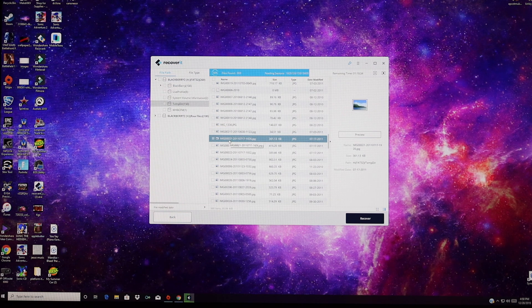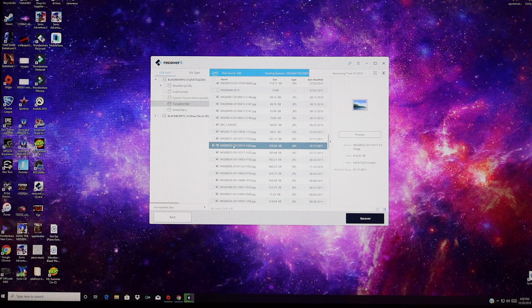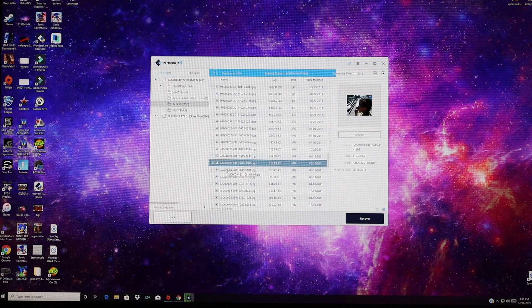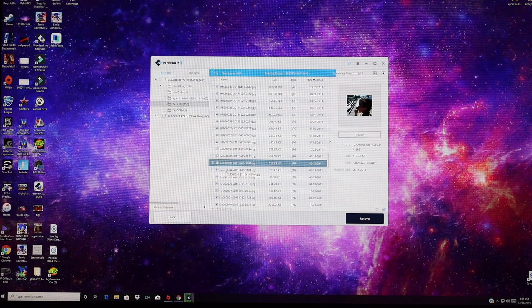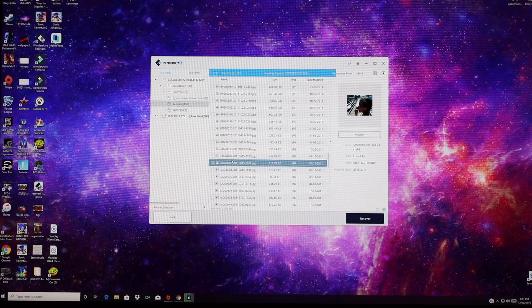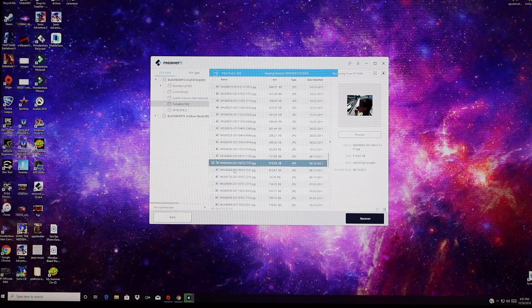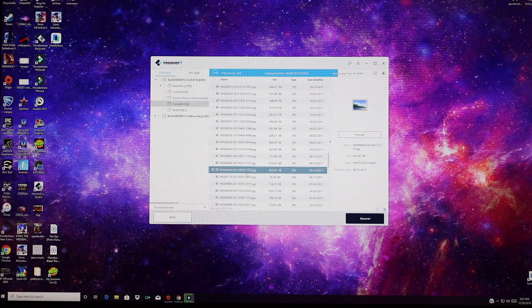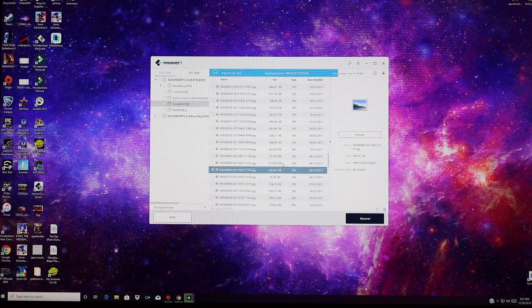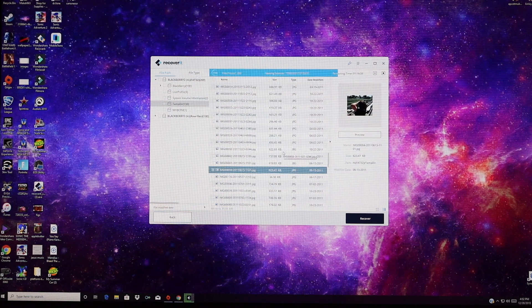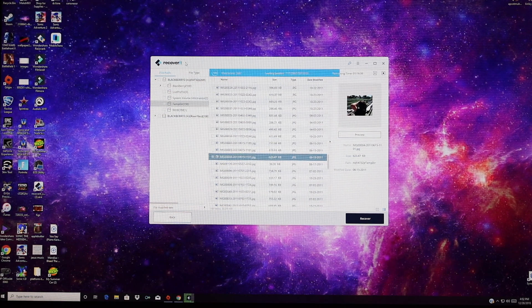It's wild that you can just go and find deleted files on SD cards. So the moral of the story is if you're going to discard an SD card, be sure to destroy it because all your information can be recovered with a program like Recoverit.